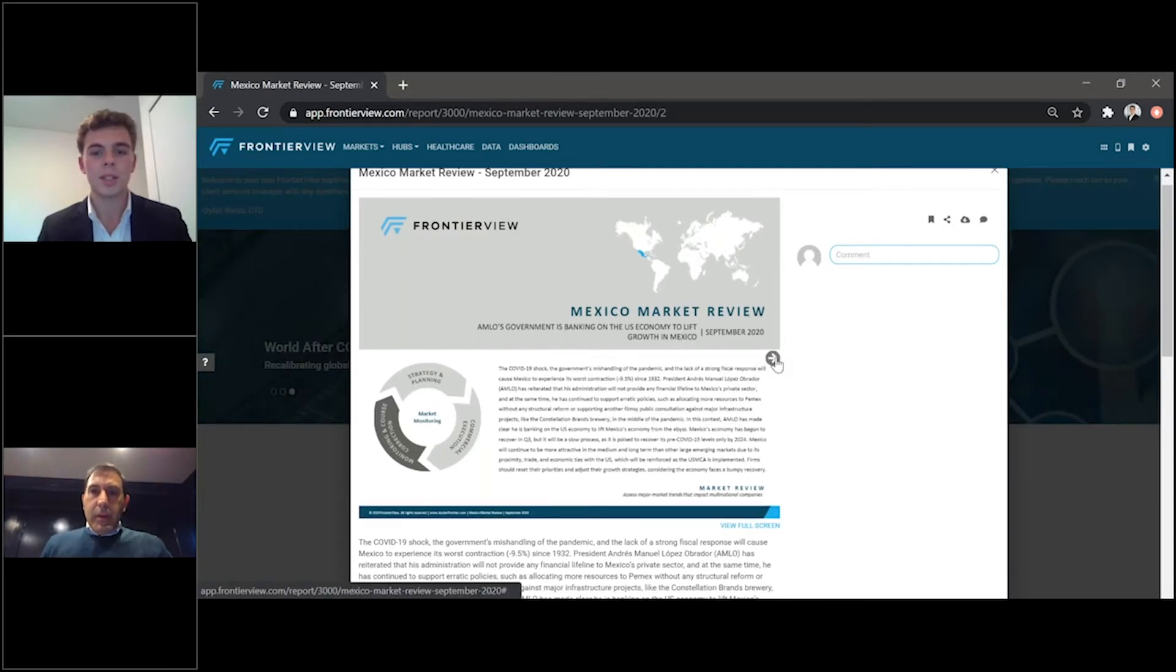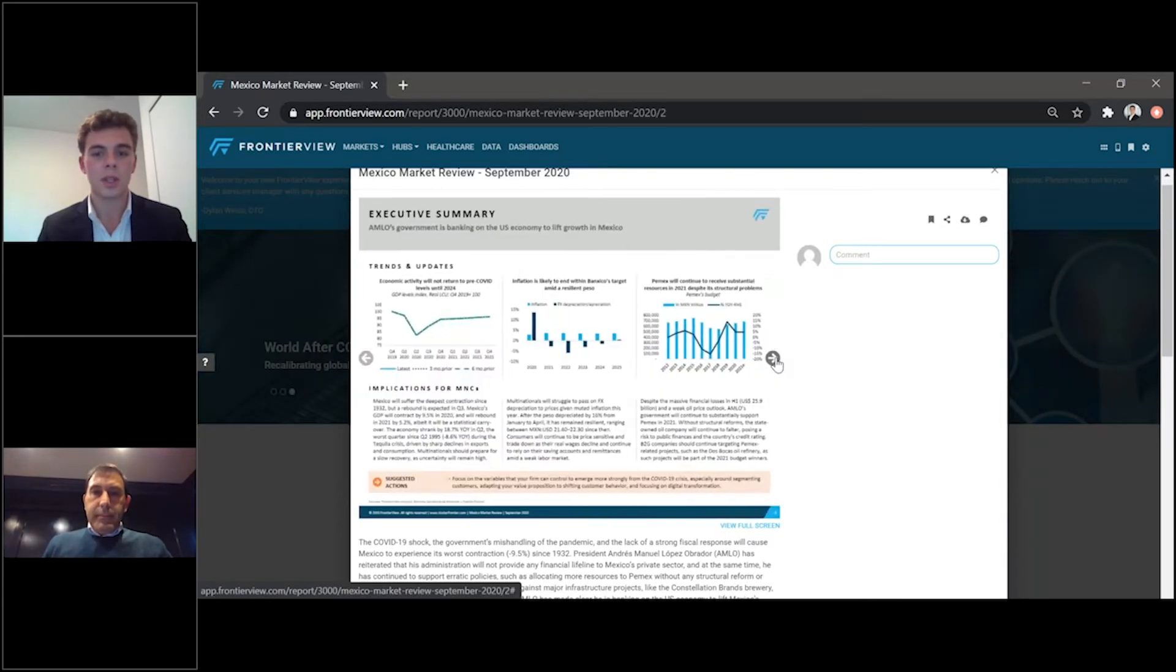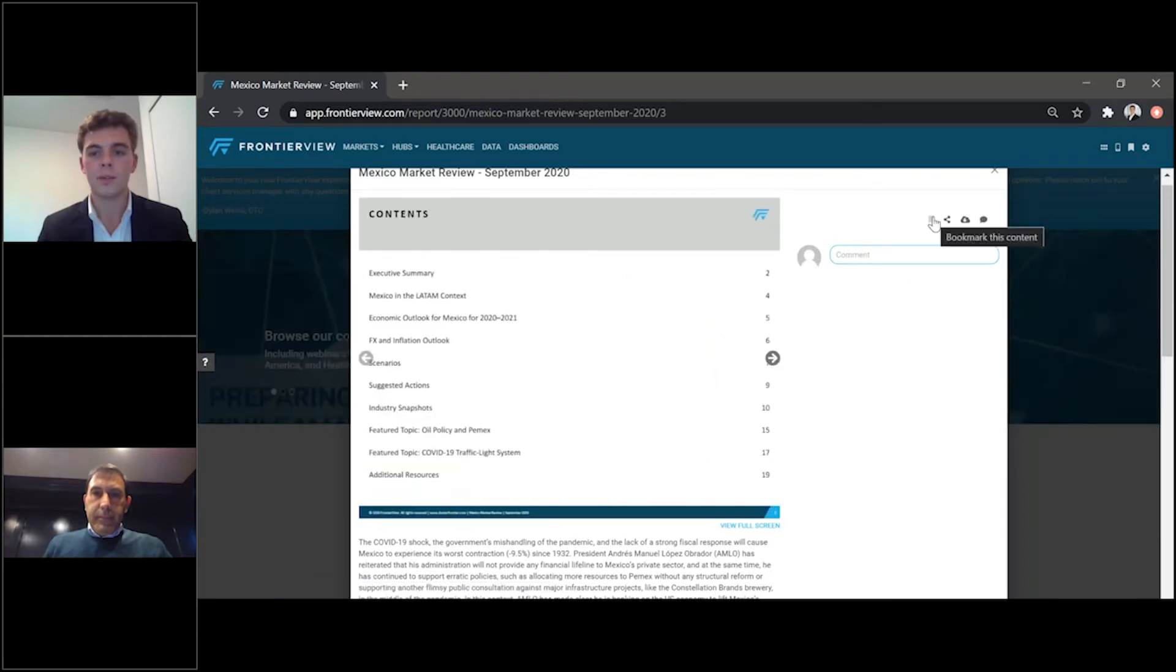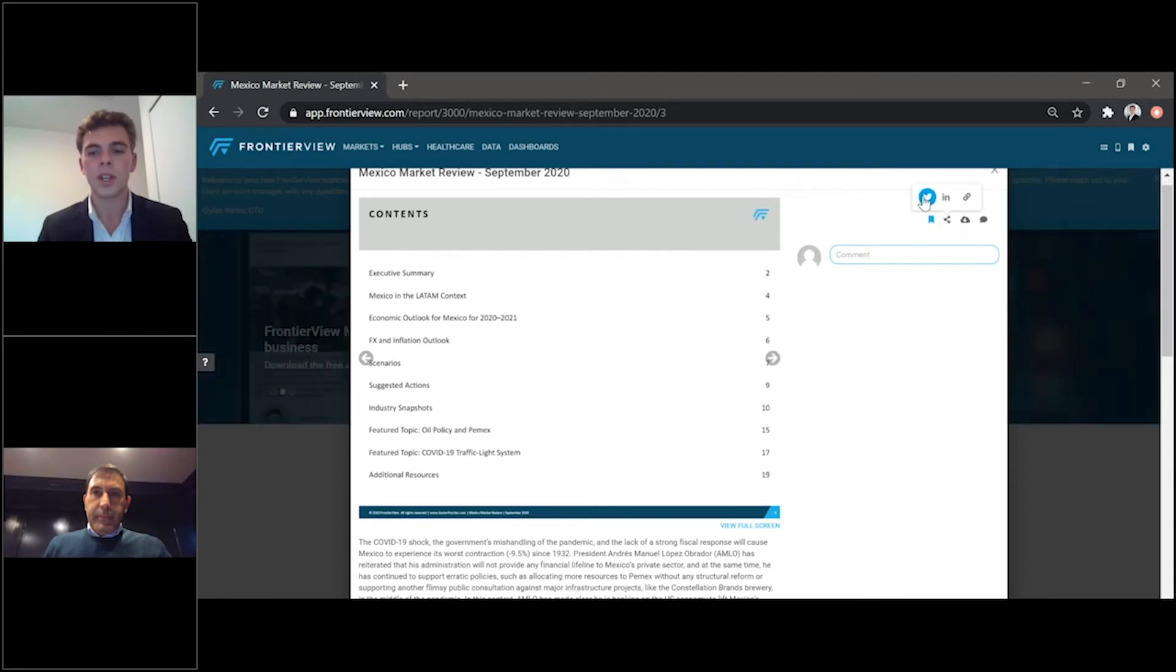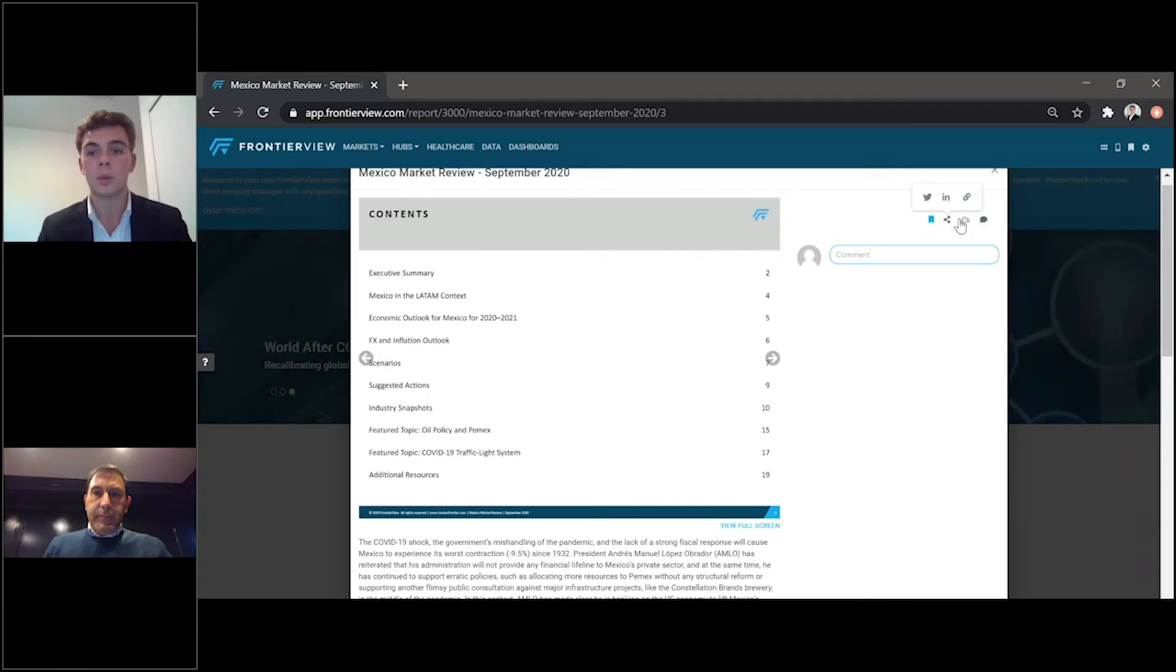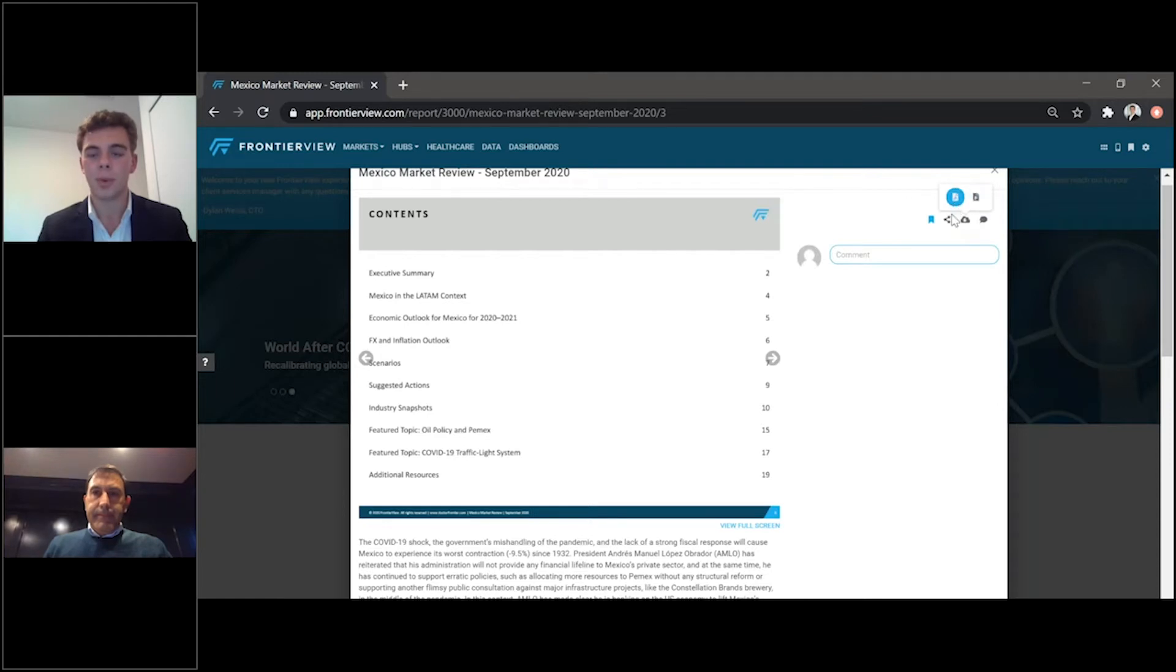It's very easy to navigate using the arrow buttons on the side, and you can bookmark it for future reference here on the top right. You can share it on Twitter, on LinkedIn, and you can share it to your peers and colleagues around the region or around the world, and you can download it as a PDF or a PowerPoint.